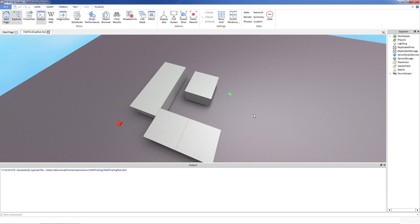Hey everyone, this is Simon from Roblox, and today I'm gonna try to tell you about our new feature called pathfinding. So let's get right down to it.